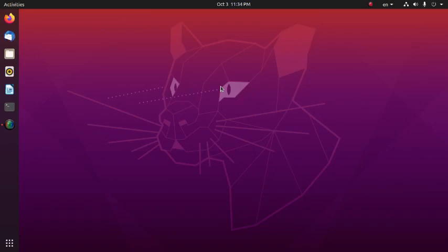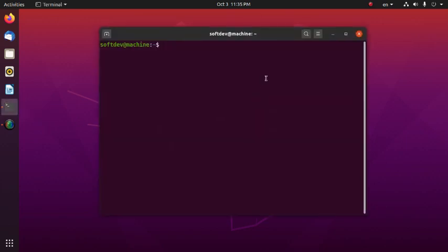Welcome to the channel. In this video we will learn how to get the CPU temperature in Ubuntu or Linux using the terminal. First, update your system with the command: sudo apt update.